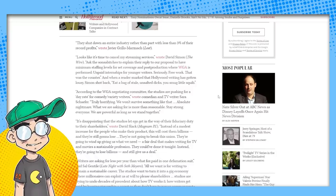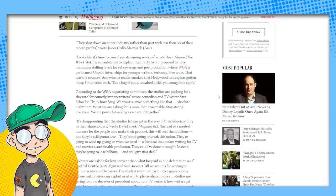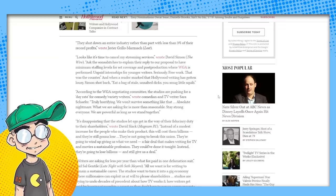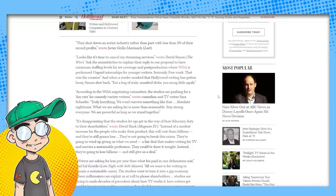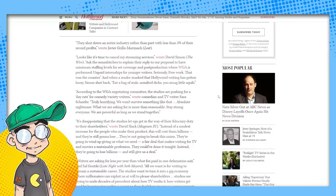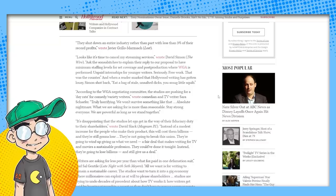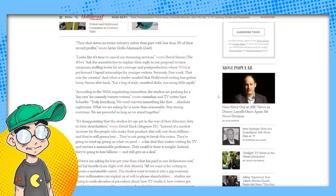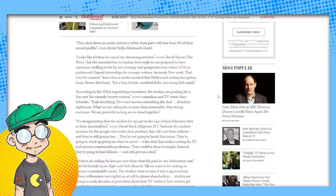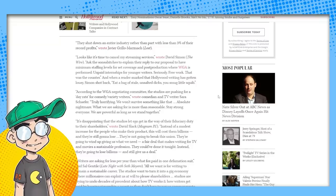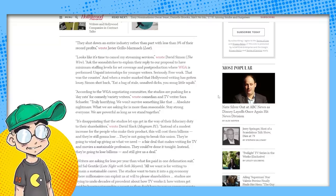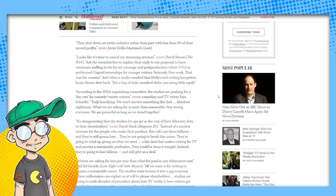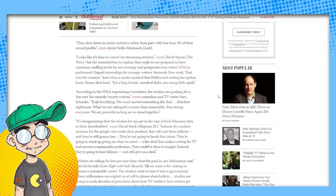According to the WGA negotiating committee, the studios are pushing for a day rate for comedy variety writers, wrote comedian and TV writer Sarah Schaefer. Truly horrifying. We won't survive something like that. Absolute nightmare. What we are asking for is more than reasonable. Stay strong everyone. We are powerful as long as we stand together.